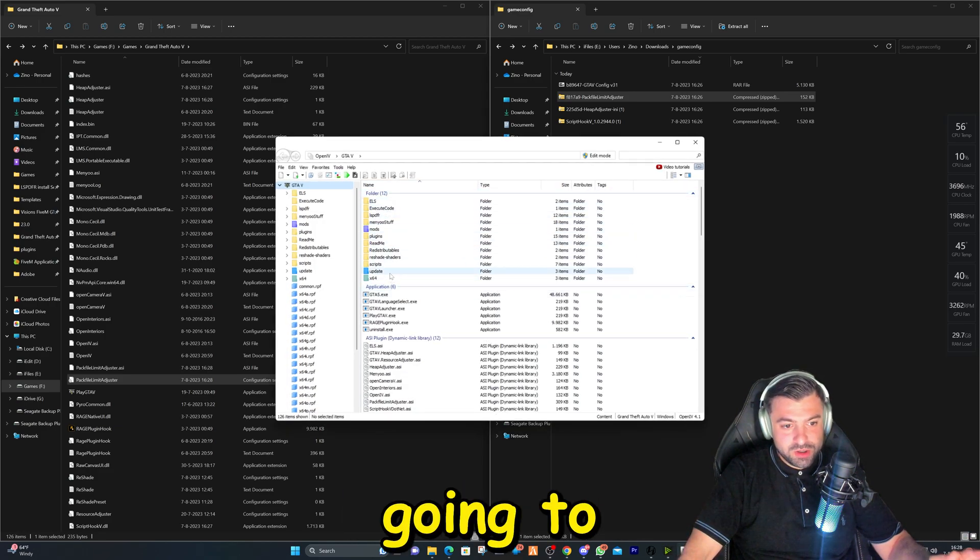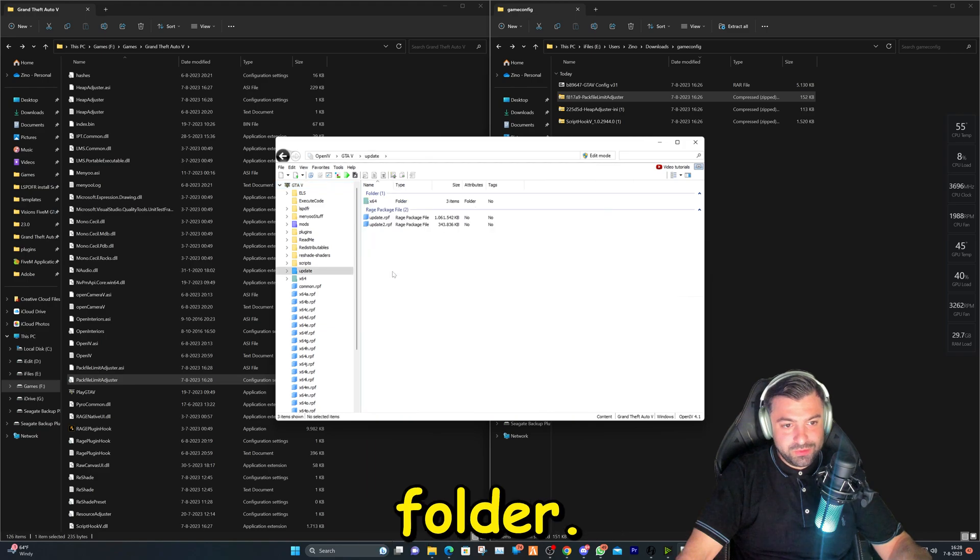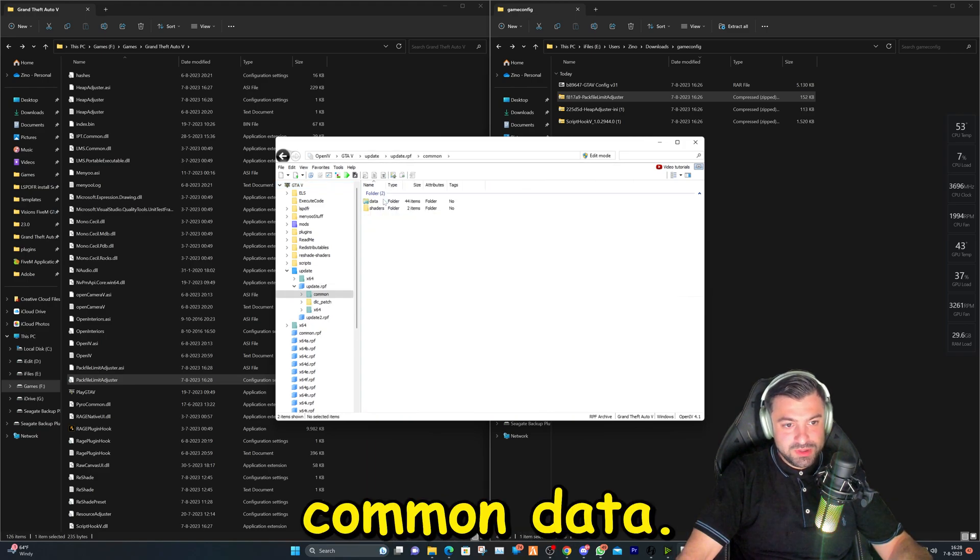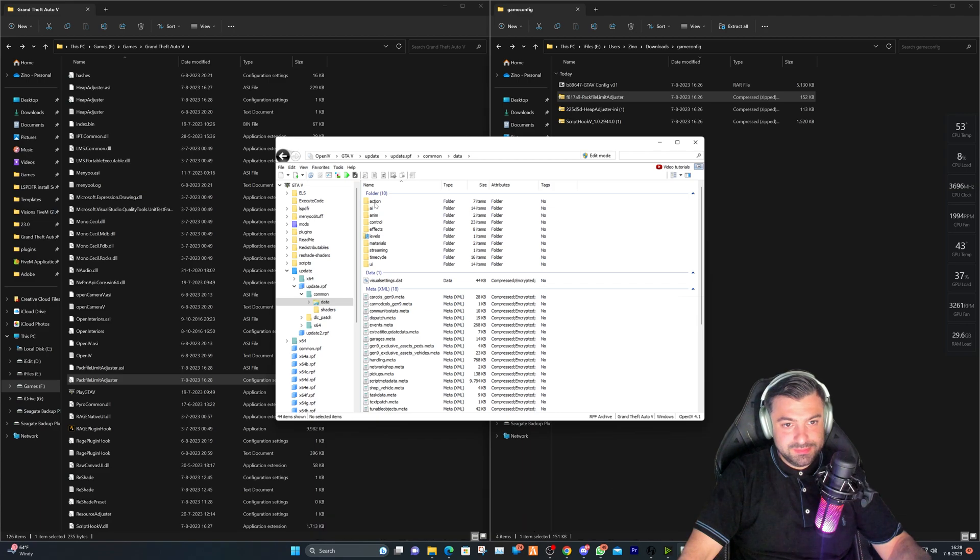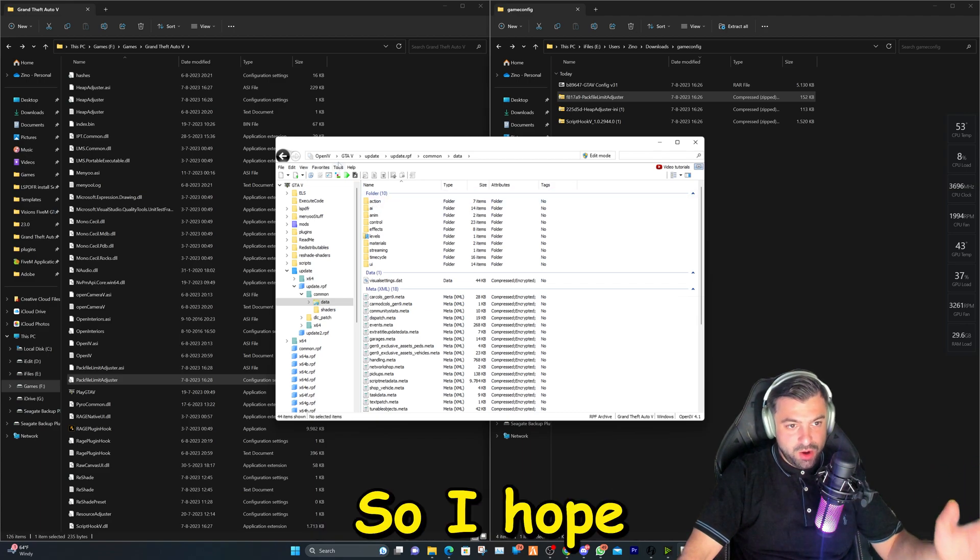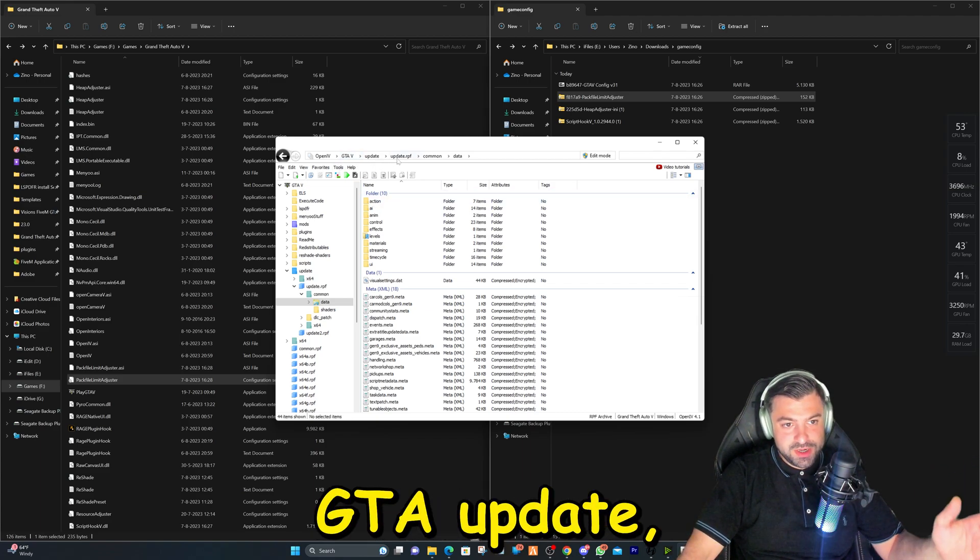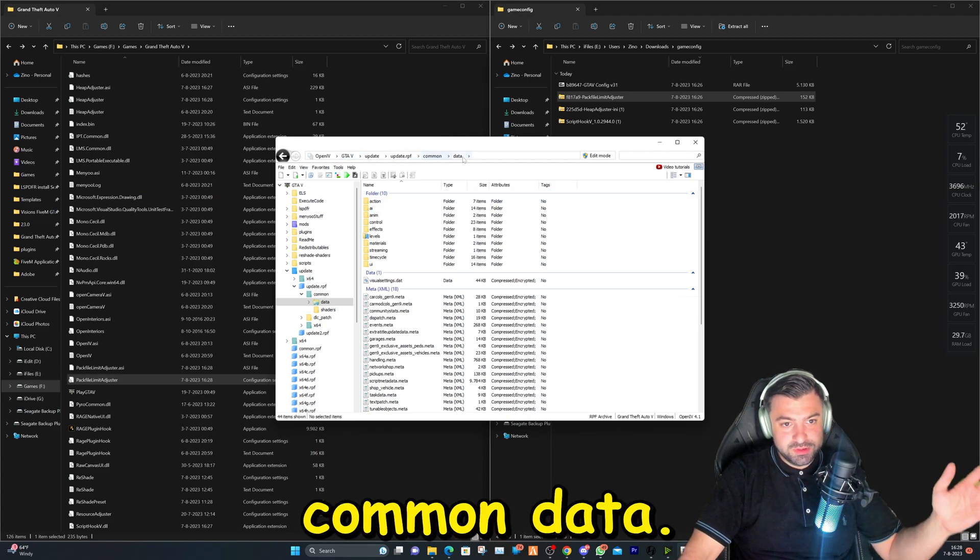Okay, now we're going to go to the update folder, update again, common data. So I hope you follow that good. GTA update, update, common data.